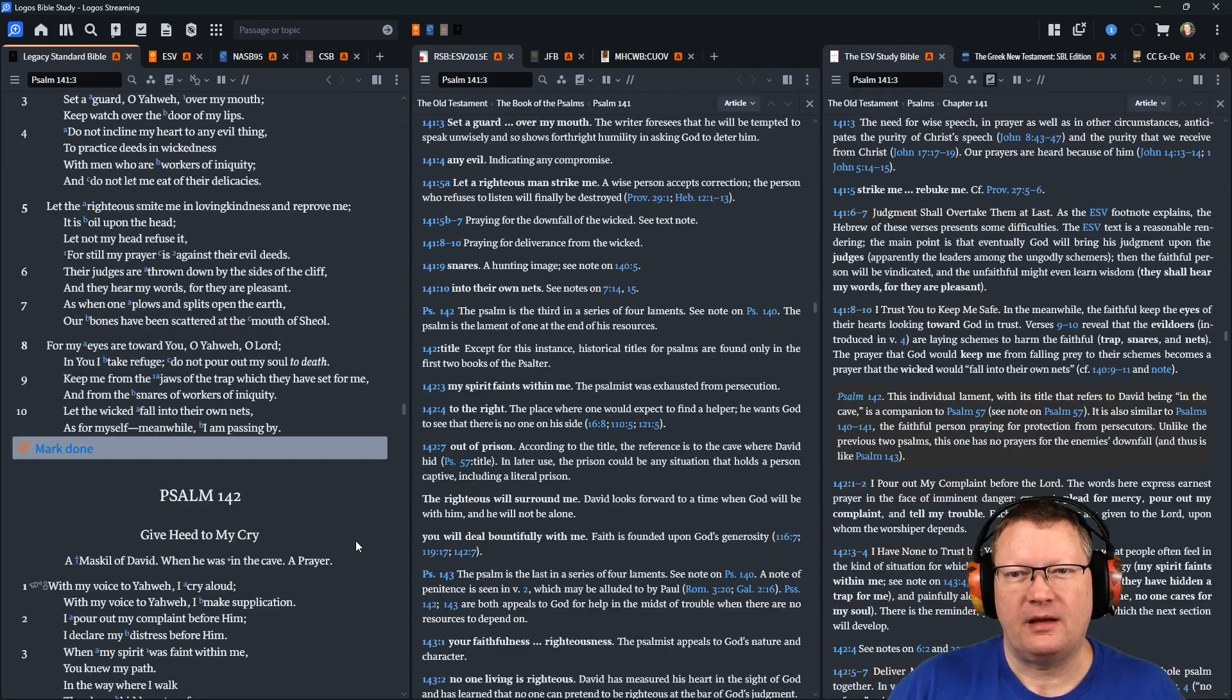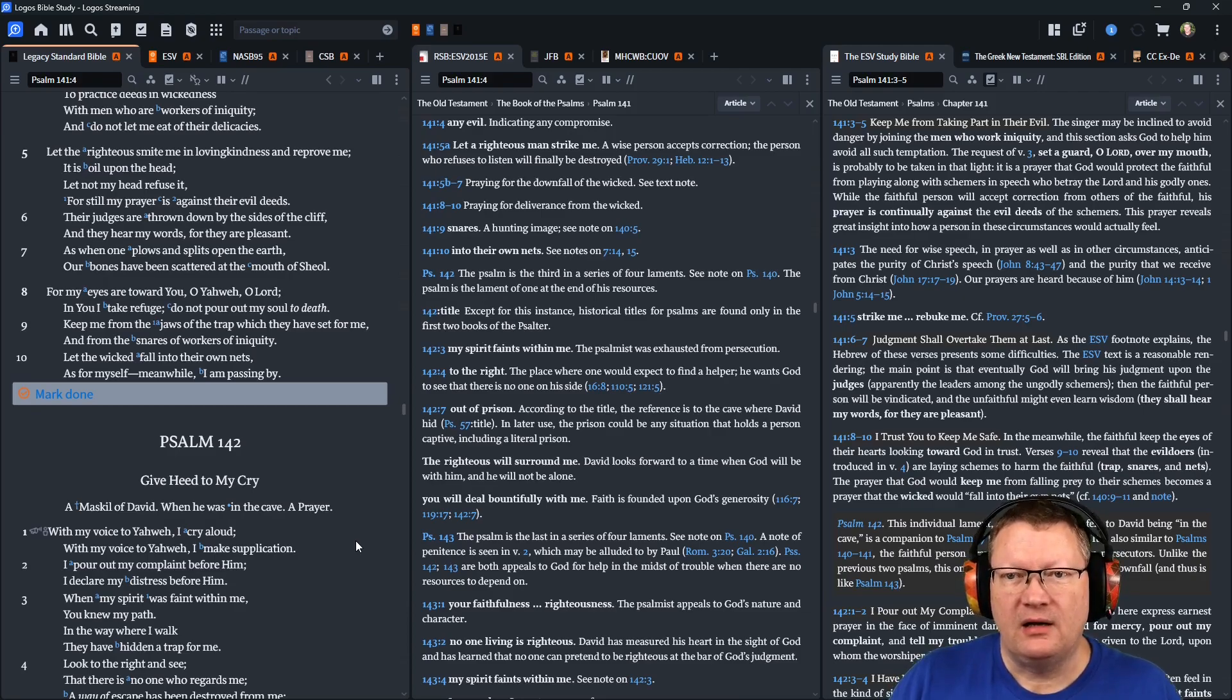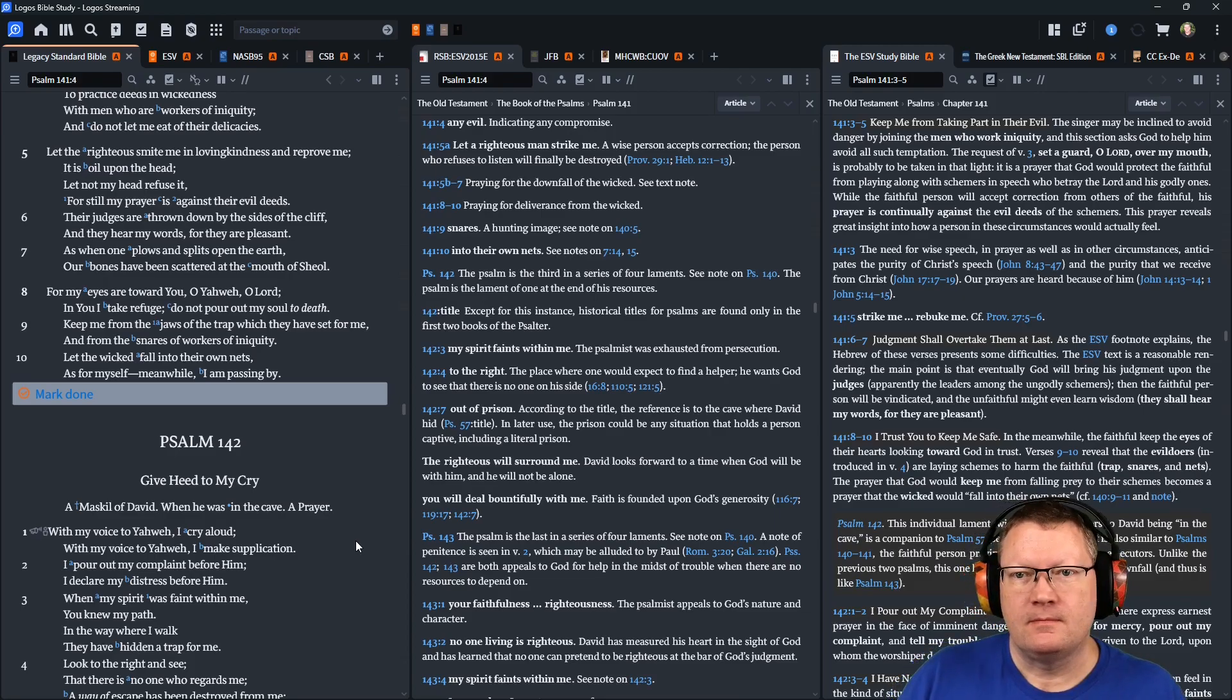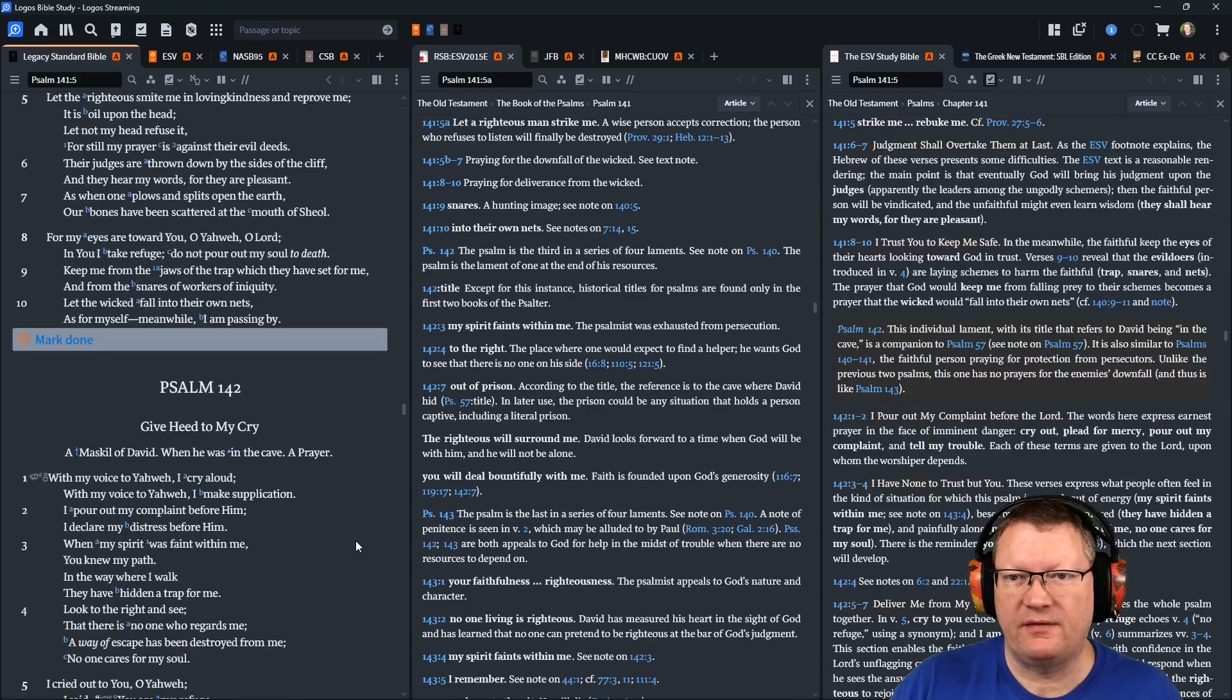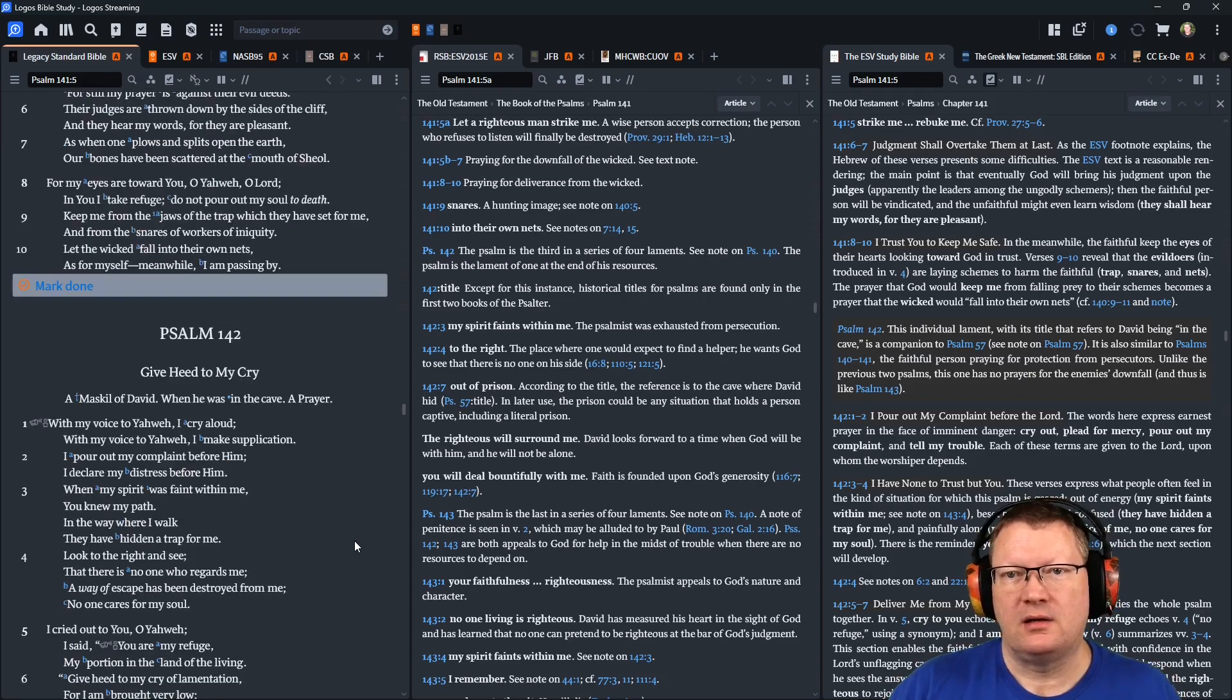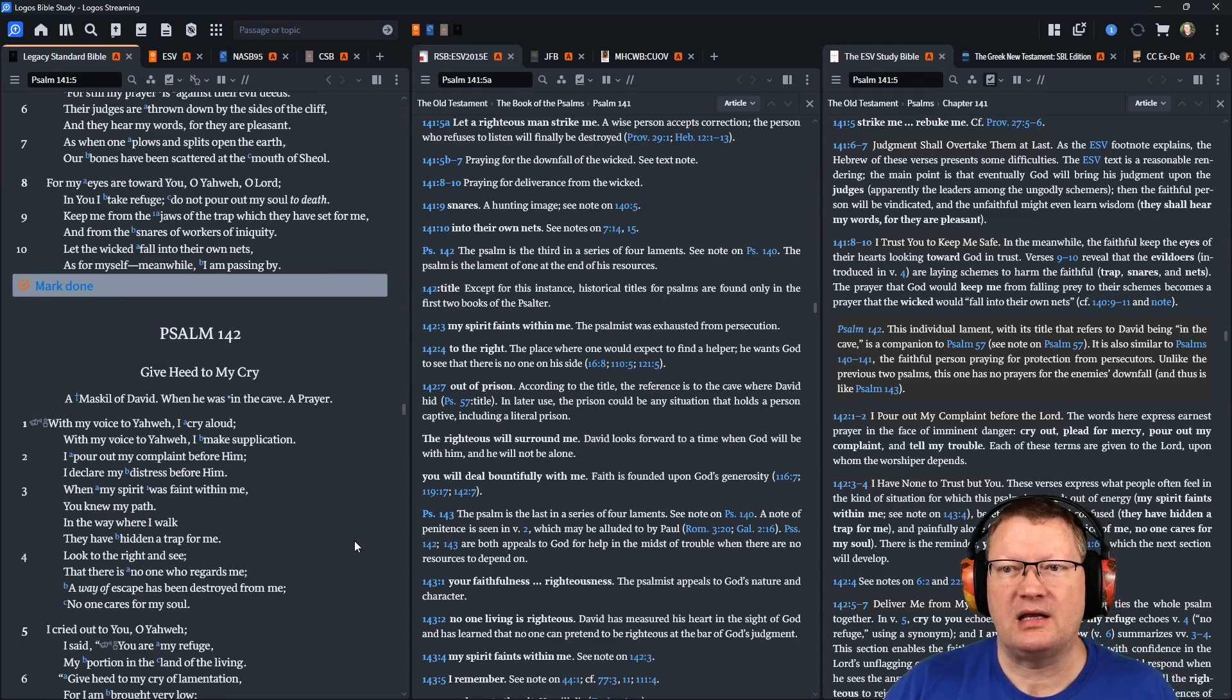Let the righteous smite me in loving kindness and reprove me. It is oil upon the head. Let my head not refuse it. For still my prayer is against their evil deeds. Their judges are thrown down by the sides of the cliff, and they hear my words, for they are pleasant. As when one plows and splits open the earth, our bones have been scattered at the mouth of Sheol.